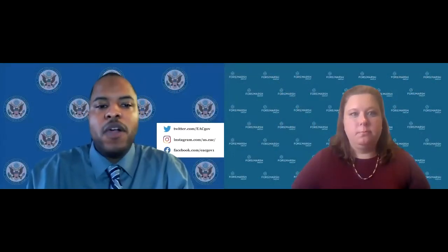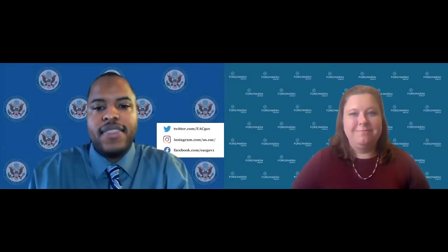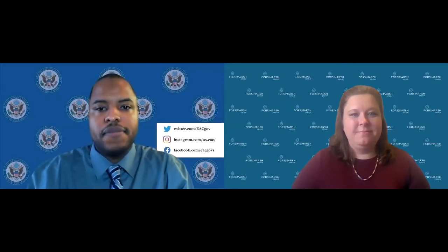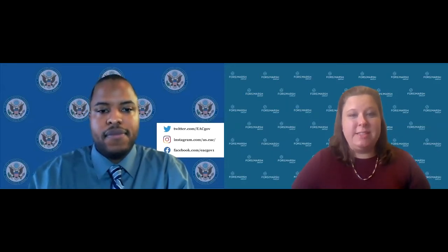Hi, I'm Raymond Williams, a Research Program Specialist at the U.S. Election Assistance Commission, or EAC. I'm Krisha Hergorowicz, a Senior Researcher at the Forrest Marsh Group.